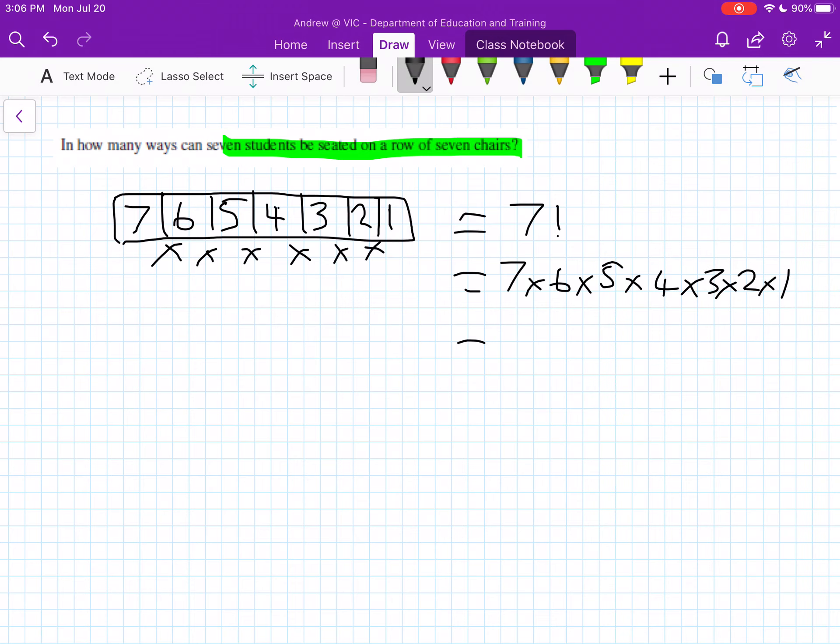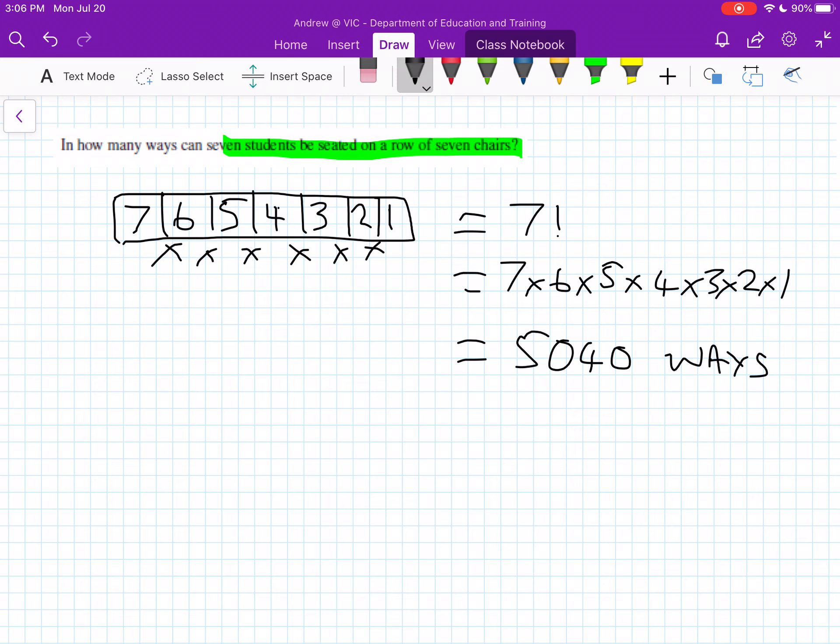So this here will then equal 5,040 ways that these students can sit in a row of 7 chairs. Alright, so this is how you can break down these types of questions using our arrangements. So hopefully this helps and good luck.